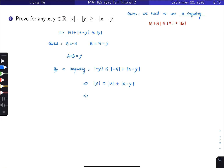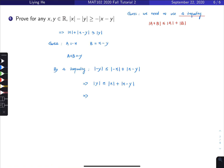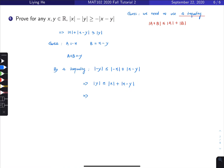Now we can continue and rearrange: move y to one side and the absolute value term to the other. That gives us negative absolute value of x minus y is less than or equal to the absolute value of x minus the absolute value of y. That's the proof.